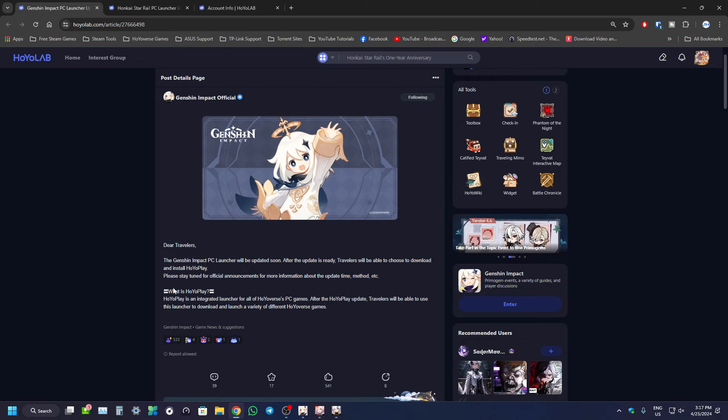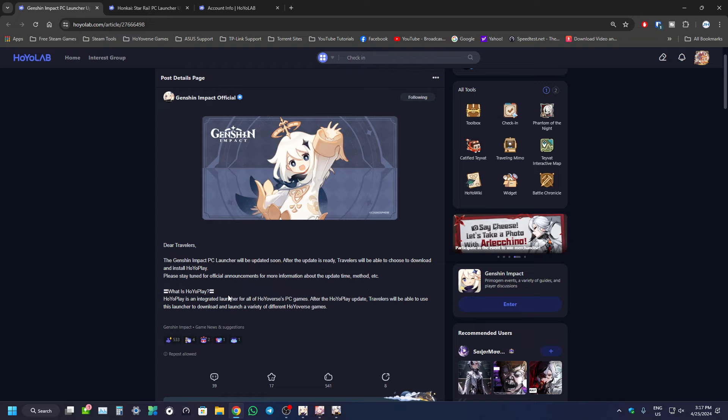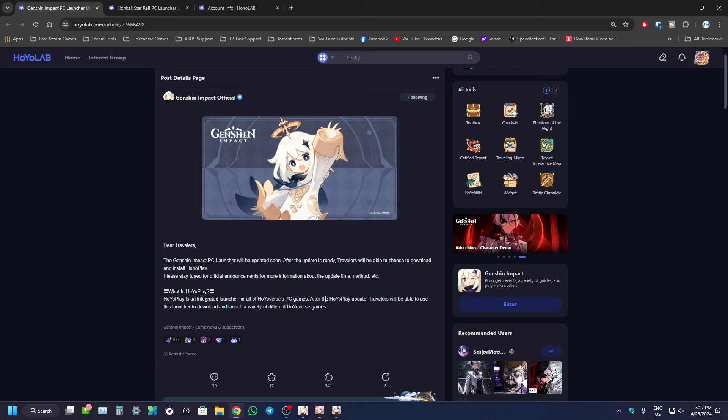So what is HoyoPlay? It's an integrated launcher of all HoyoVerse PC games. After the HoyoPlay update, travelers will be able to use the launcher to download and launch a variety of different HoyoVerse games.